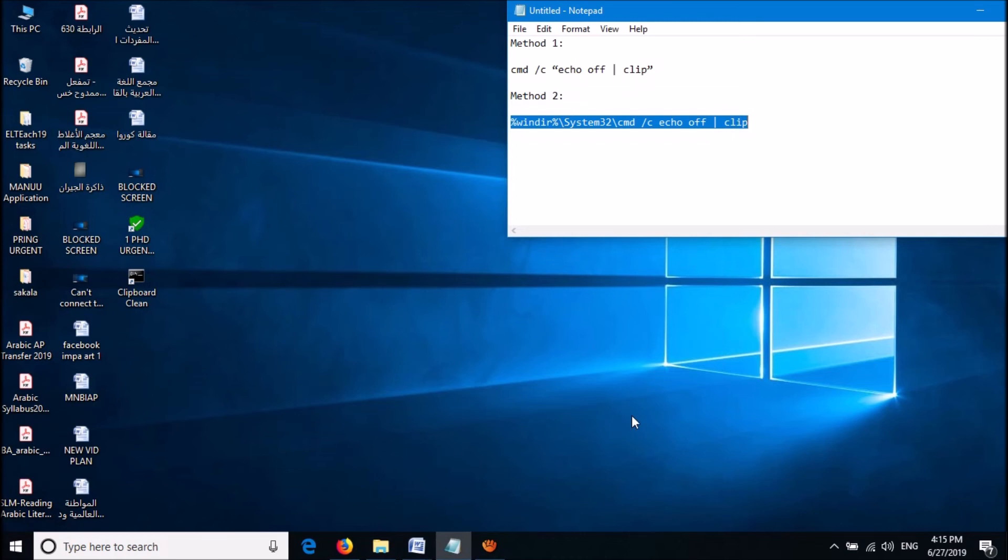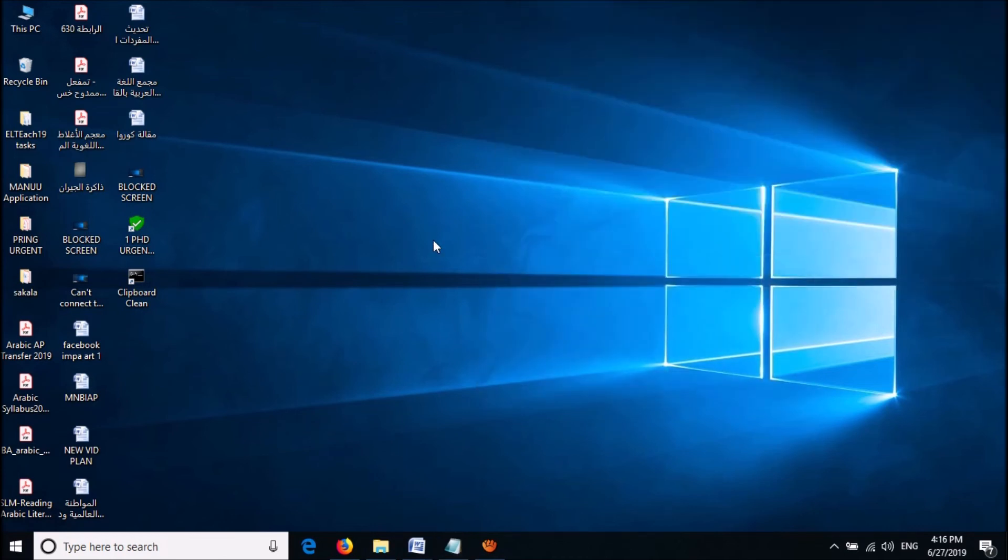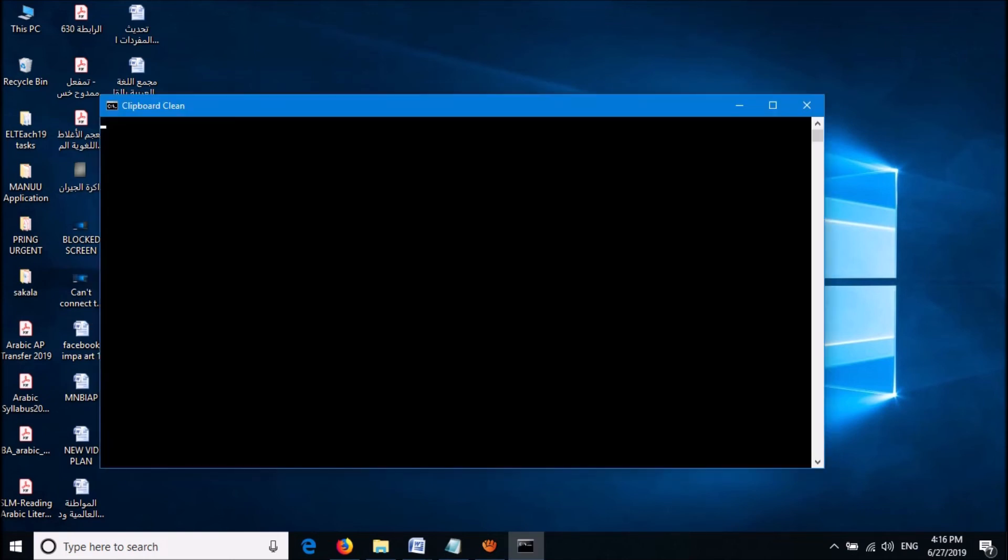OK, now this shortcut has been created. You can clean the clipboard in your Windows by simply clicking on this shortcut.